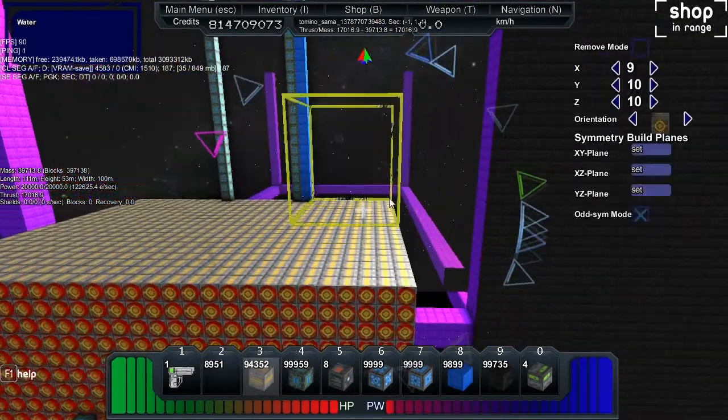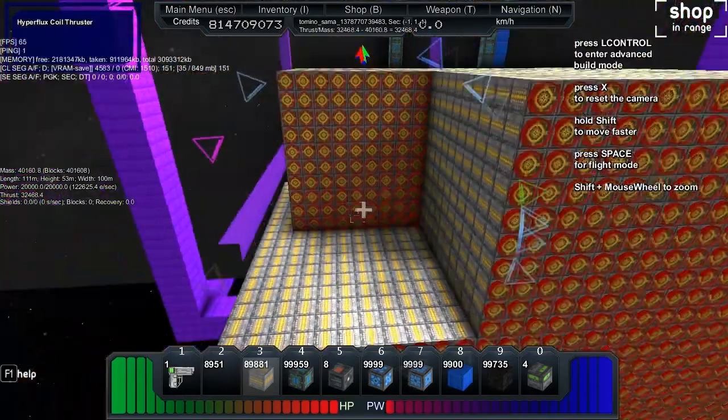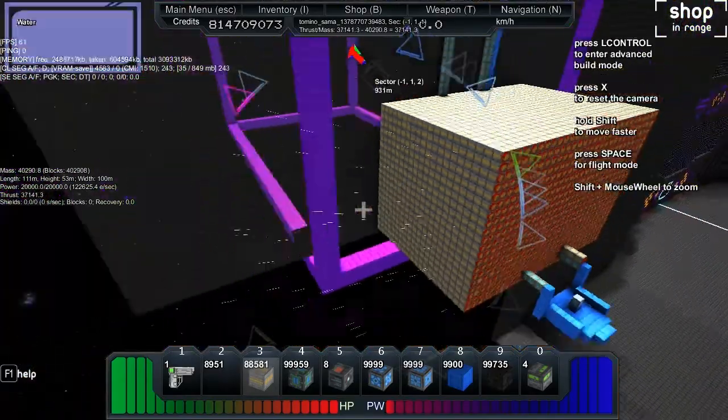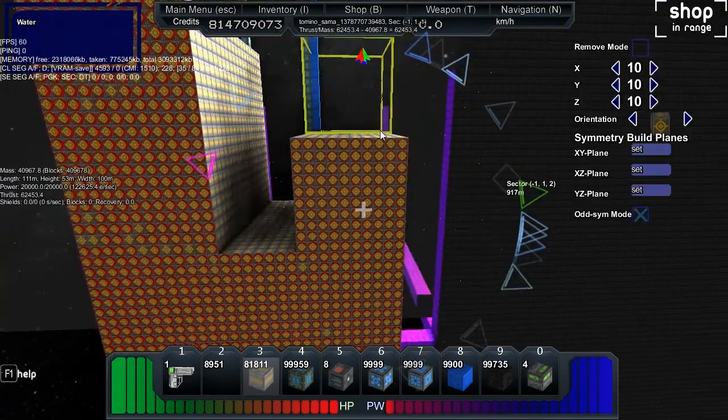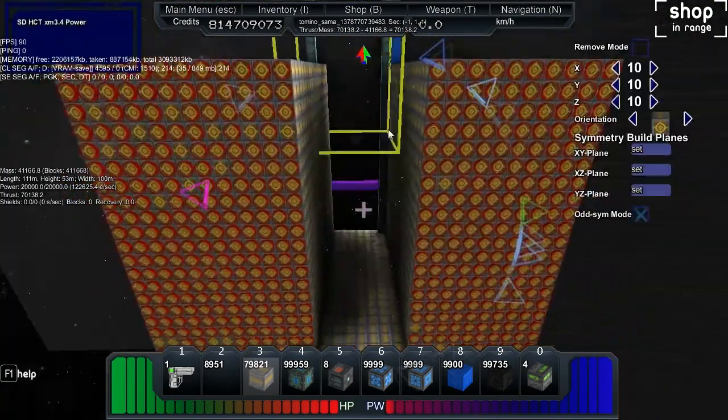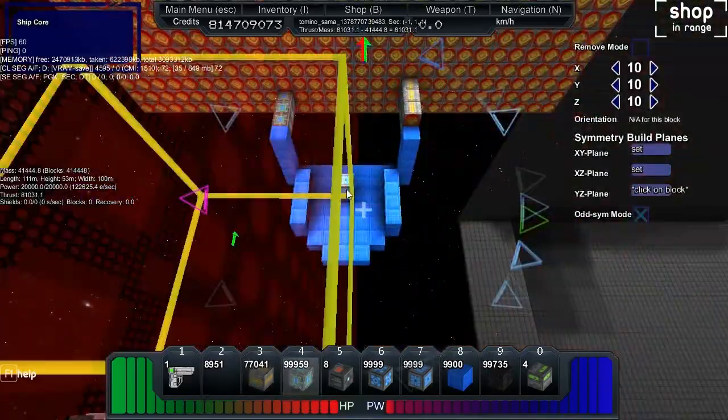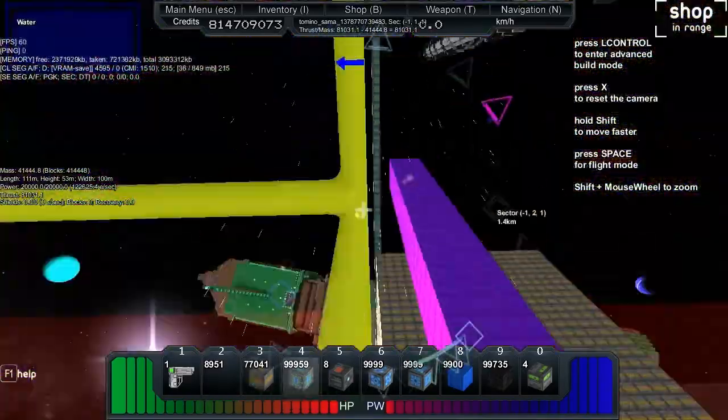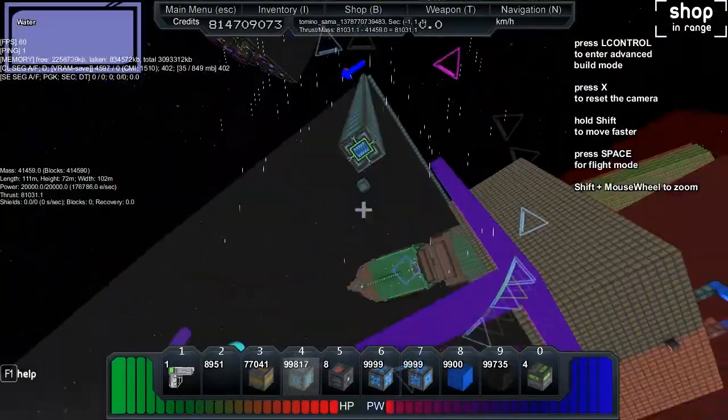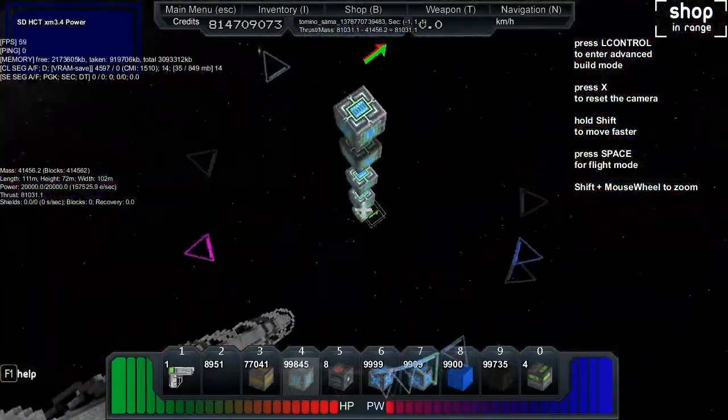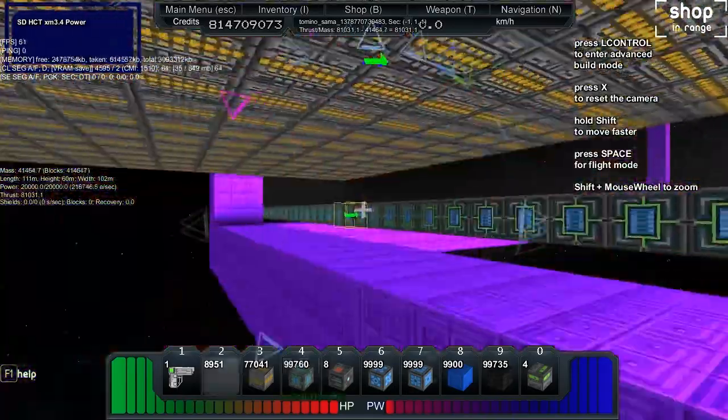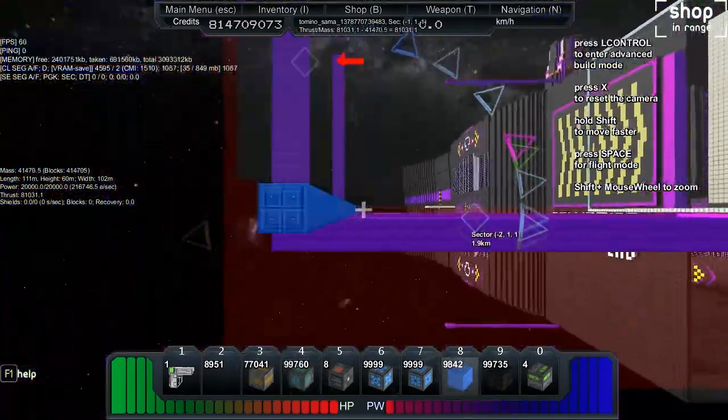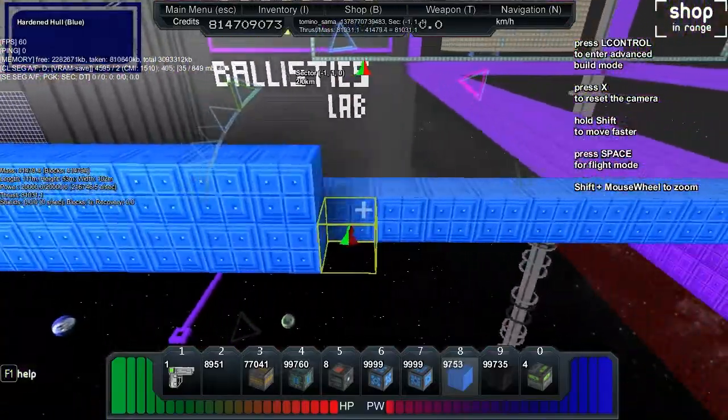This needed a lot of thrust. The mass is like 400. I decided to put another reactor in because there's not enough power. In the end that meant I had to put more hull on.